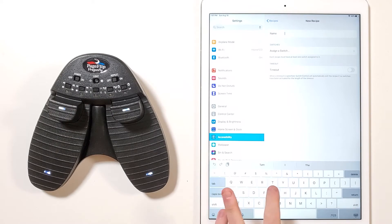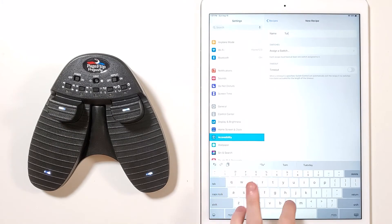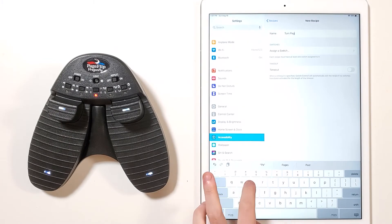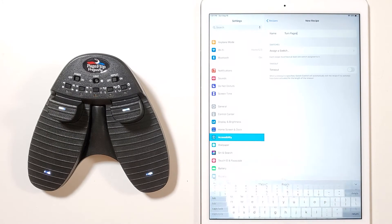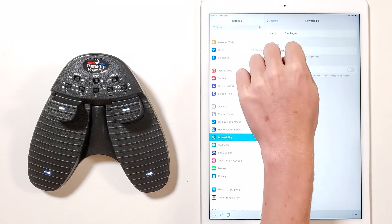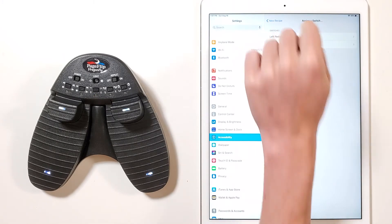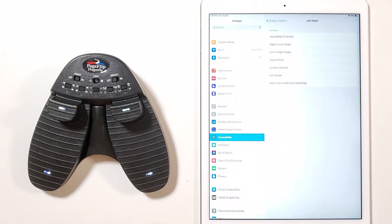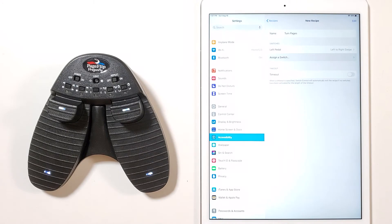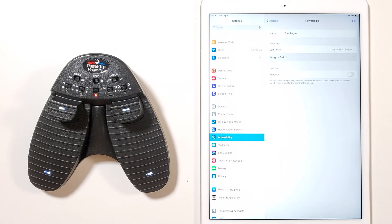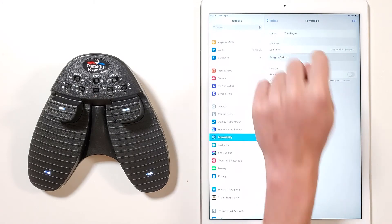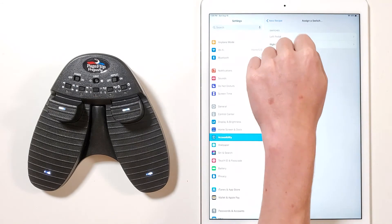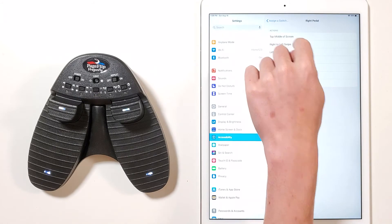Under the switches section, tap assign a switch. Then tap left pedal and choose right to left swipe. Next tap assign a switch. Then tap right pedal and tap right to left swipe.